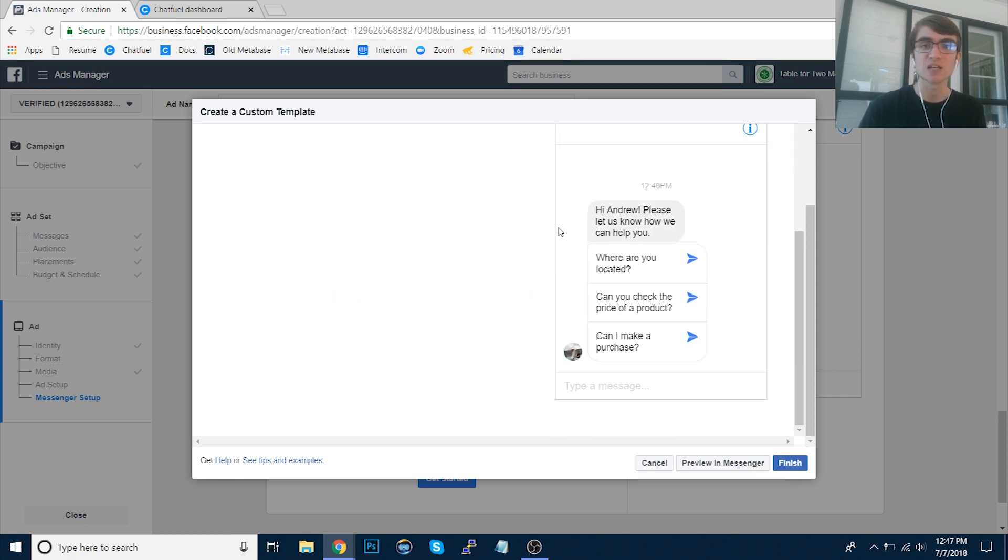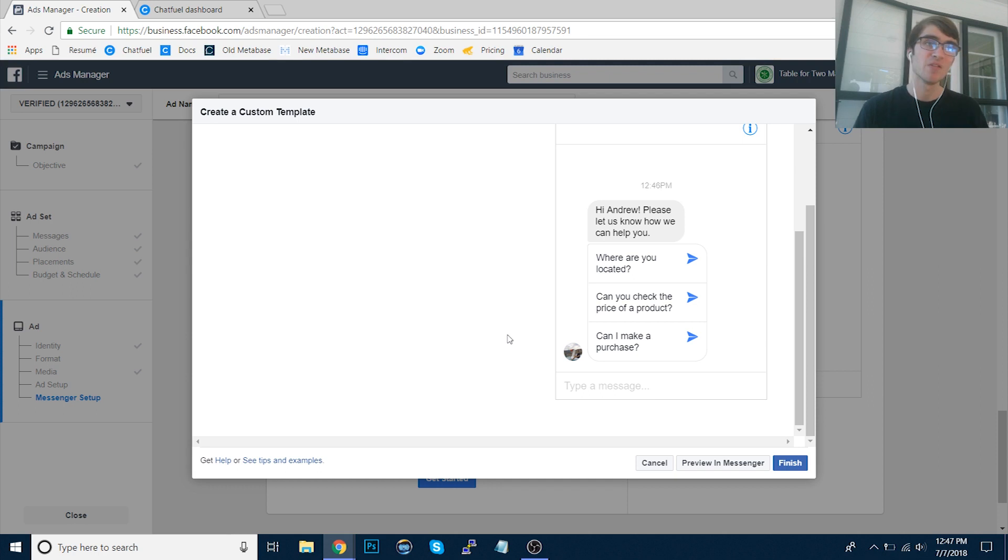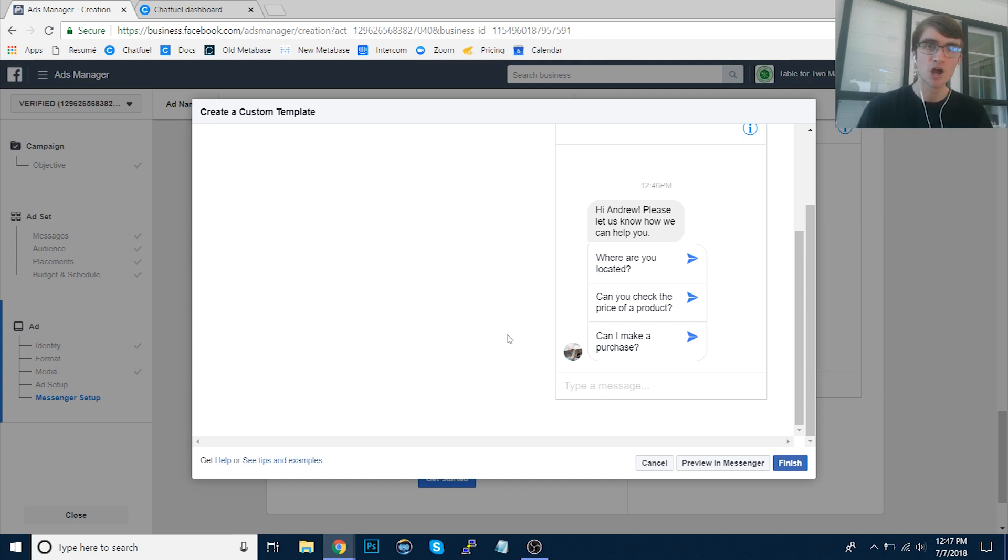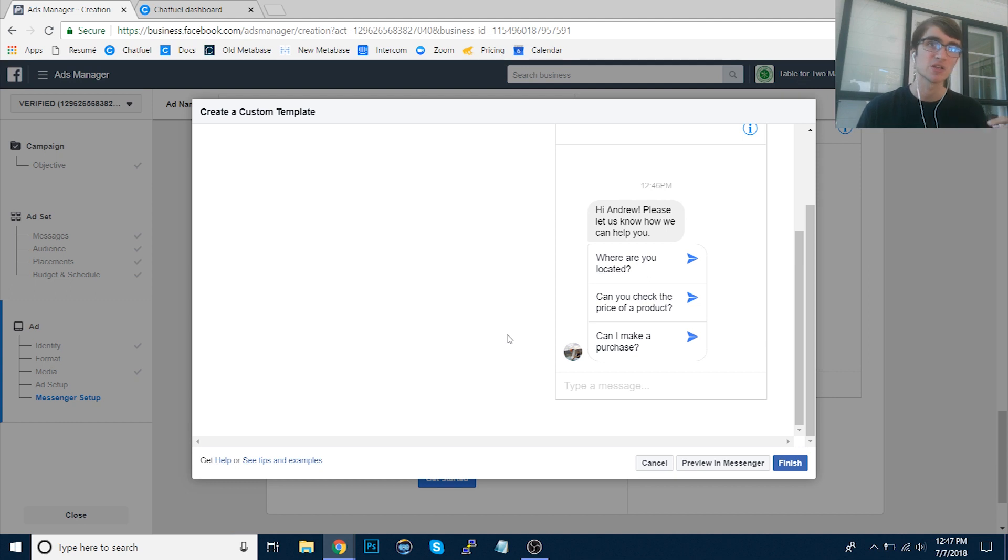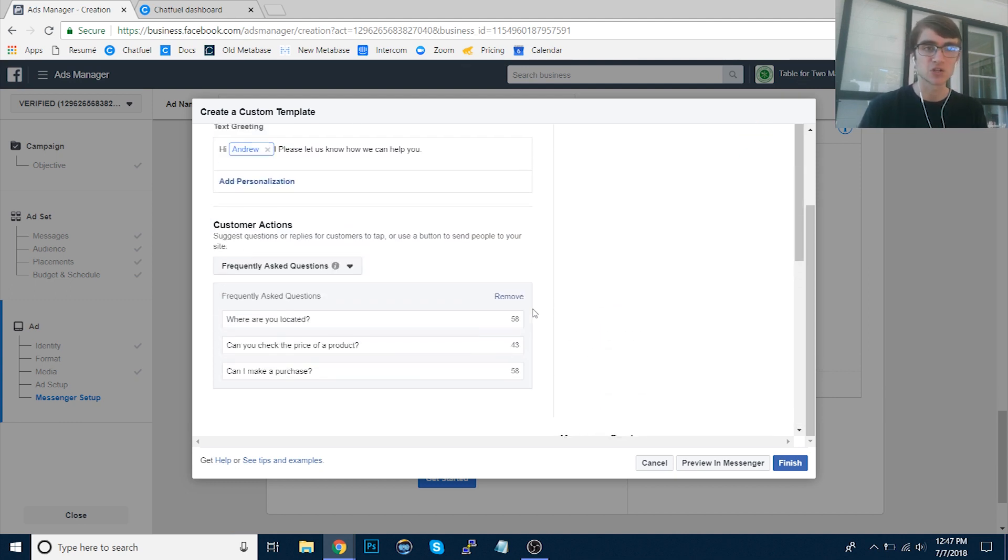And then once they click a button here or make a decision, they manually respond, then they can become a subscriber in Chatfuel and we can send them directly to a block where you can use much more rich content instead of just text and images. You can use different logic, you can use APIs, tag them with different attributes for future retargeting, etc. So how does this work?